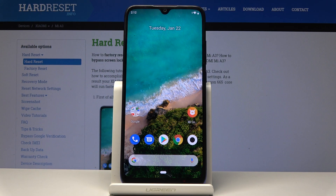Welcome! It's a Xiaomi Mi A3 and today I'll show you how to perform a hard reset of the device through settings.